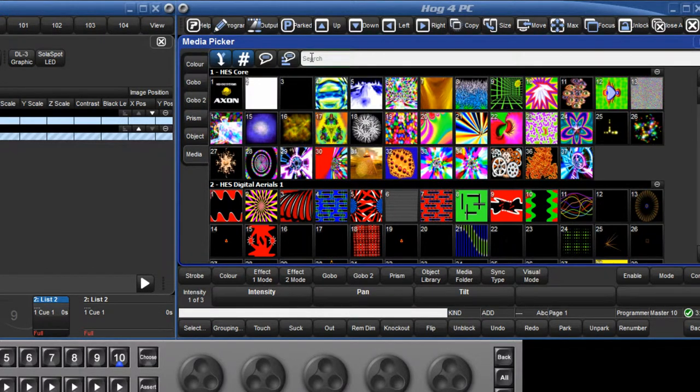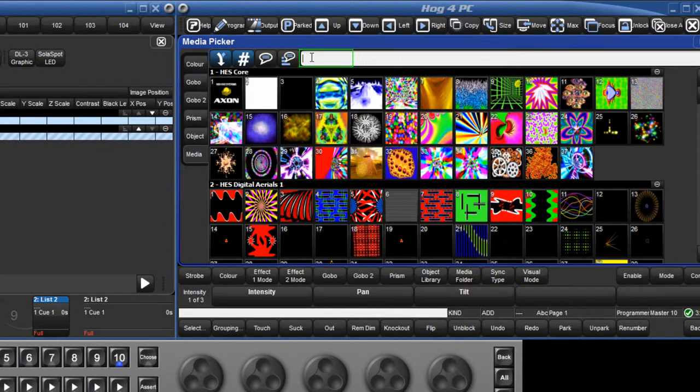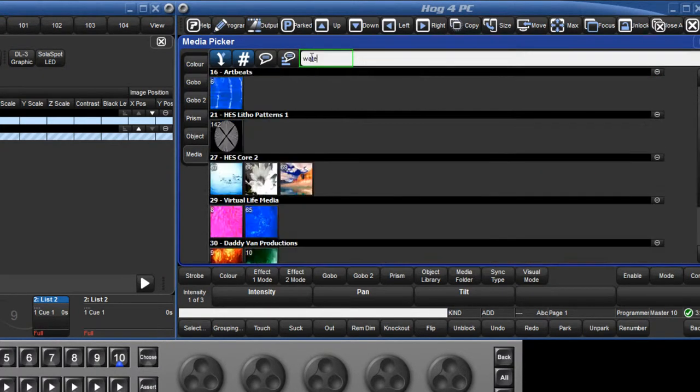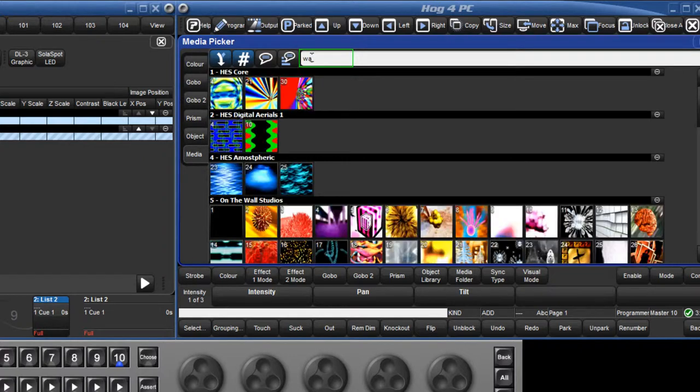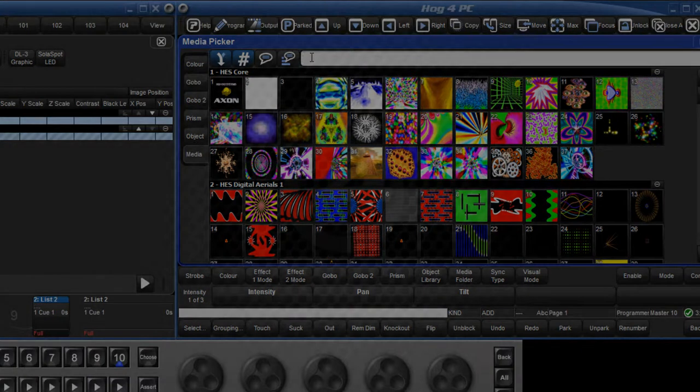This window is searchable, making it a very powerful tool when dealing with large numbers of media thumbnails. Good content management is important to make the most of this search facility.